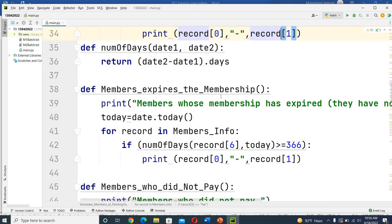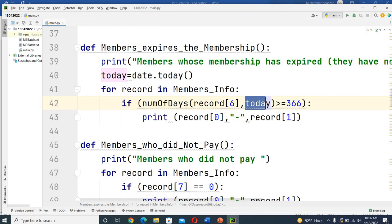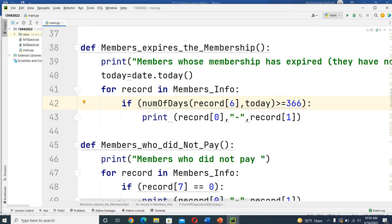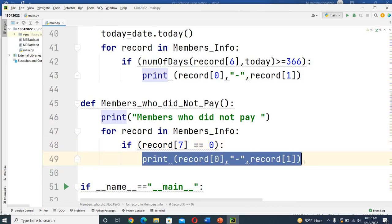For members whose membership has expired, I calculate the number of days between the date of joining and today's date. If the number of days is greater than 366, their membership has expired and I display their first name and last name. For members who did not pay, if `record[7]` equals zero, I display their first name and last name.